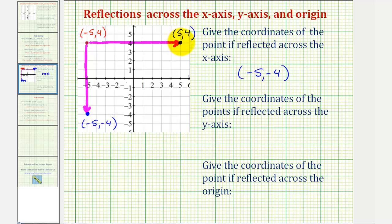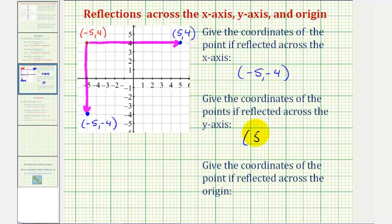When reflecting a point across the y-axis, notice how the y-coordinates would be the same, but the x-coordinates would be opposites. So this point here would be five comma four.